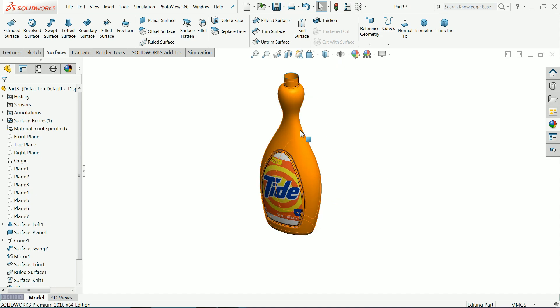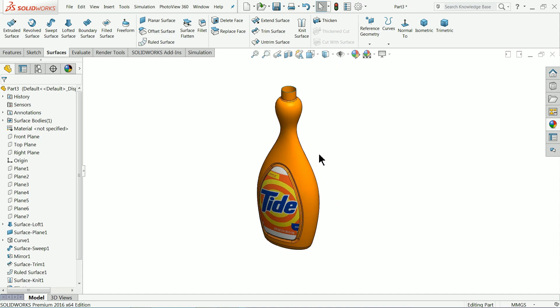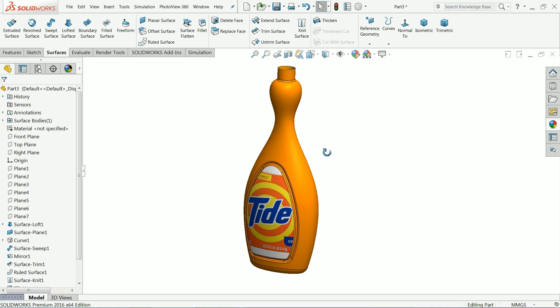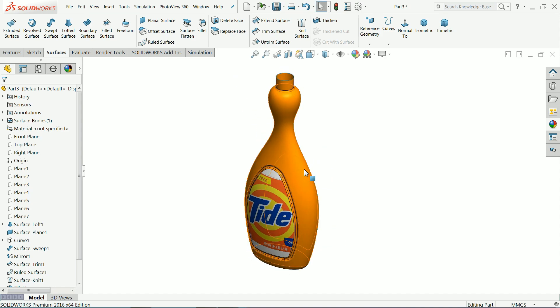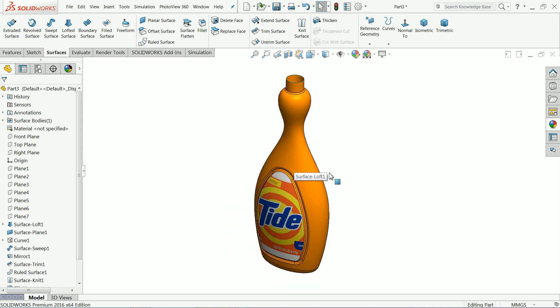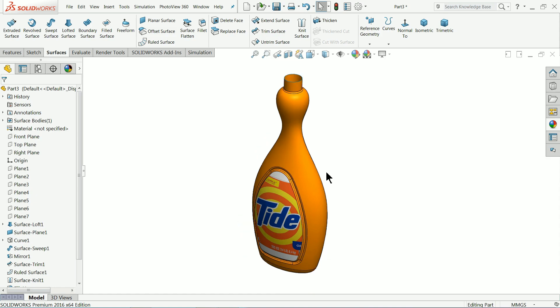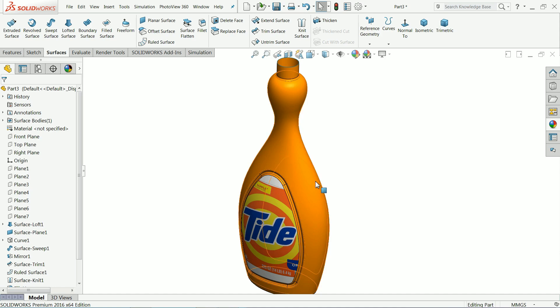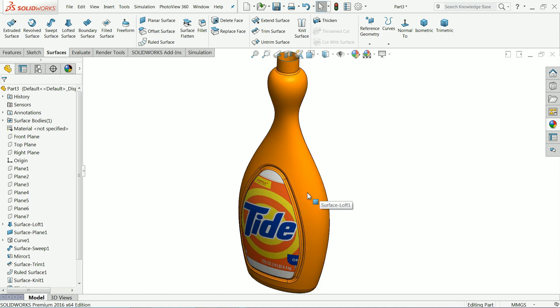So this is the simple tutorial how we created a simple bottle with the help of surface tool. I hope you like it don't forget to share and like our video and please subscribe our channel for more video and more projects in SOLIDWORKS. Thanks for watching.